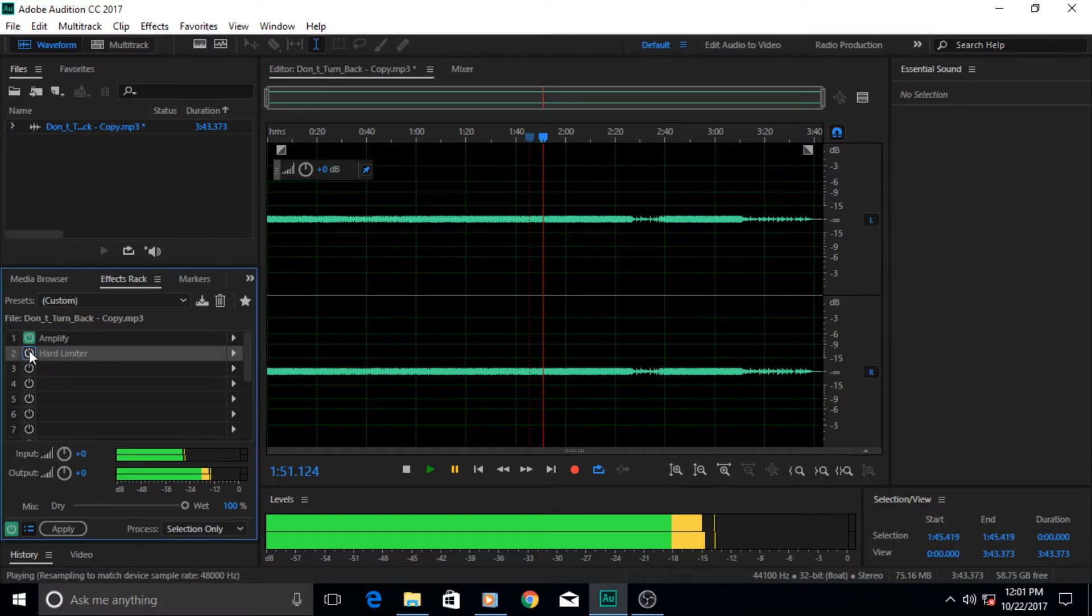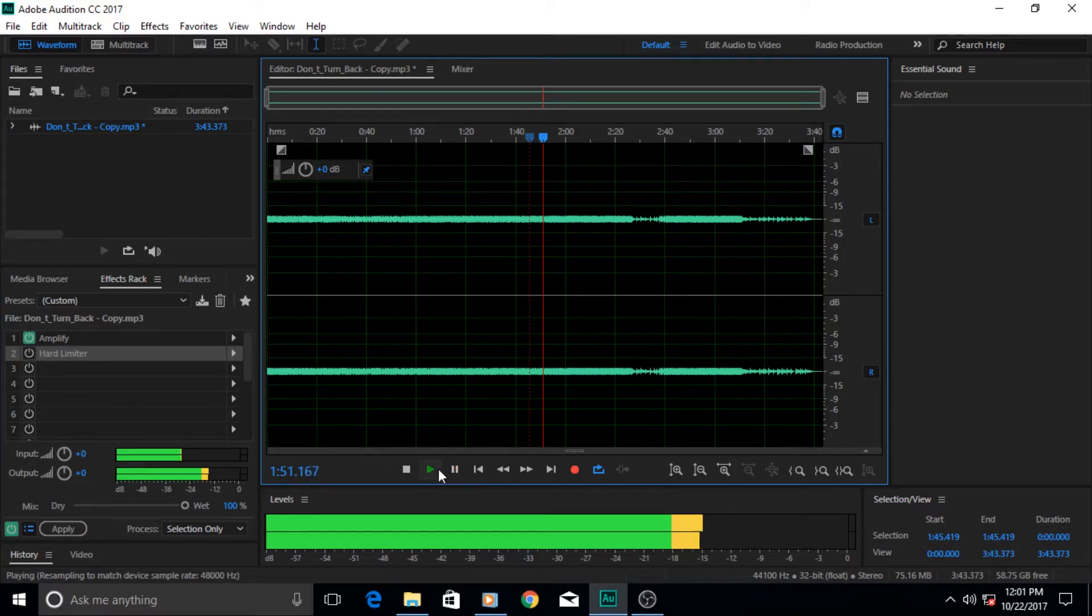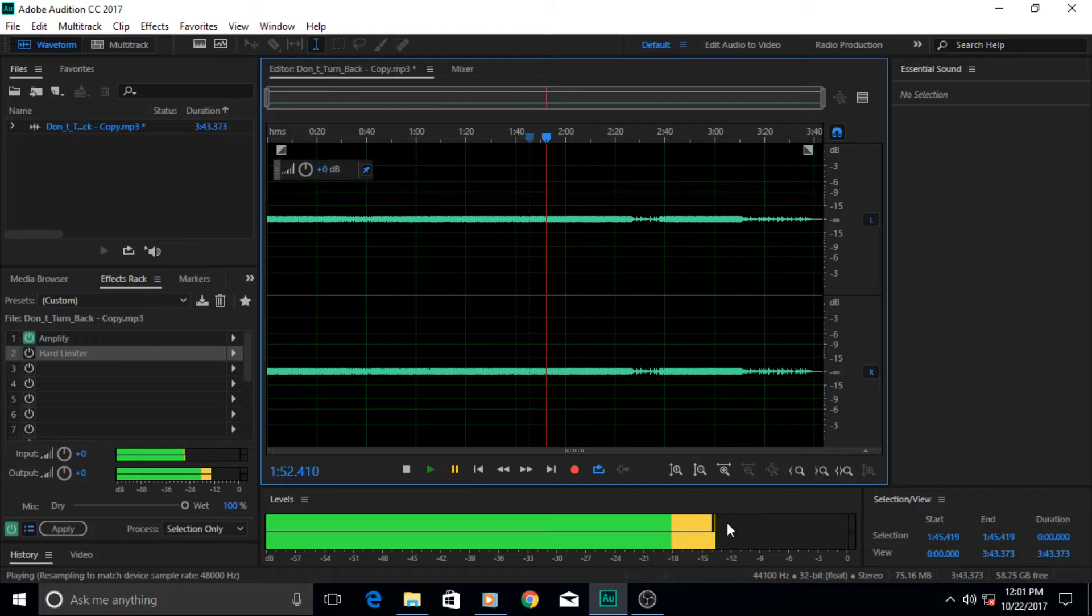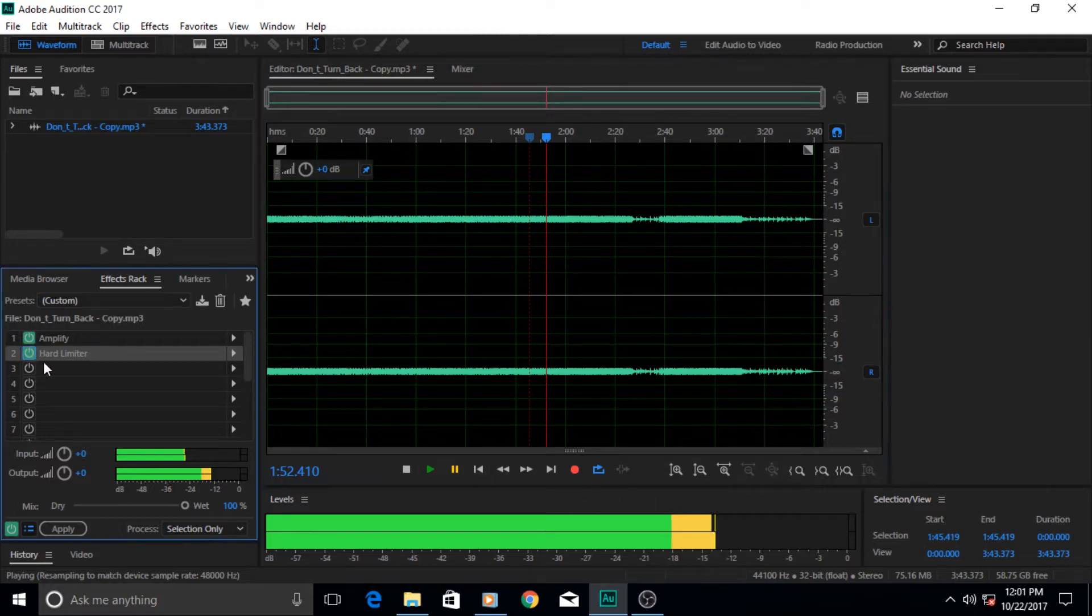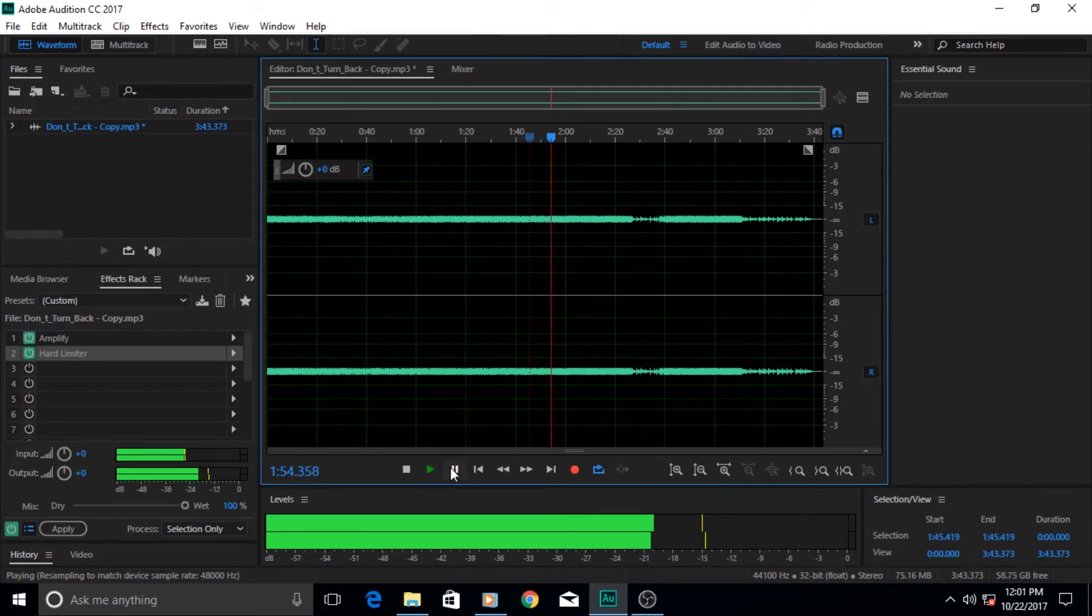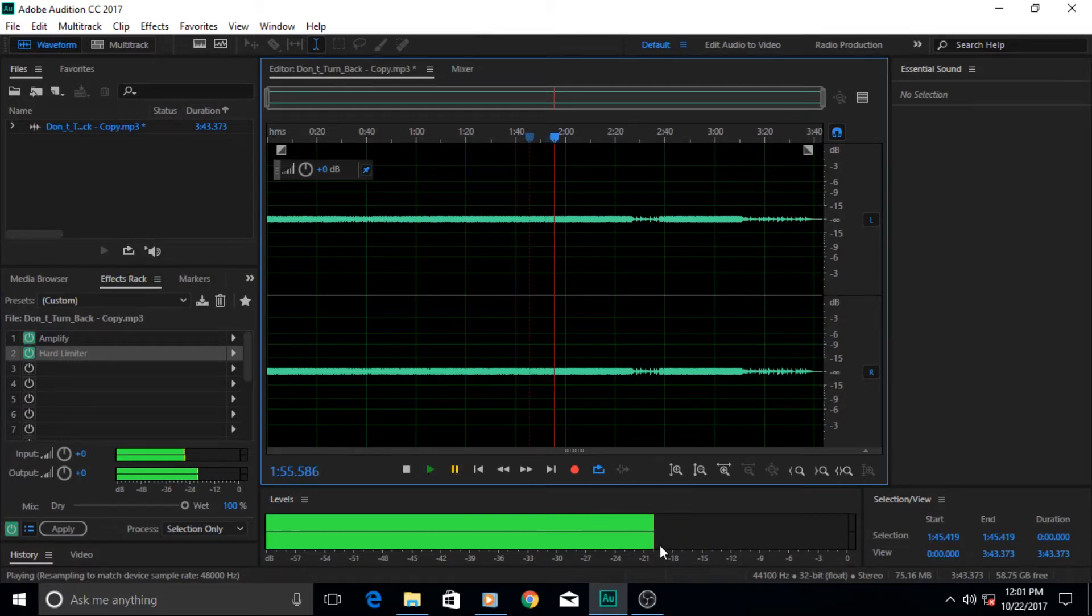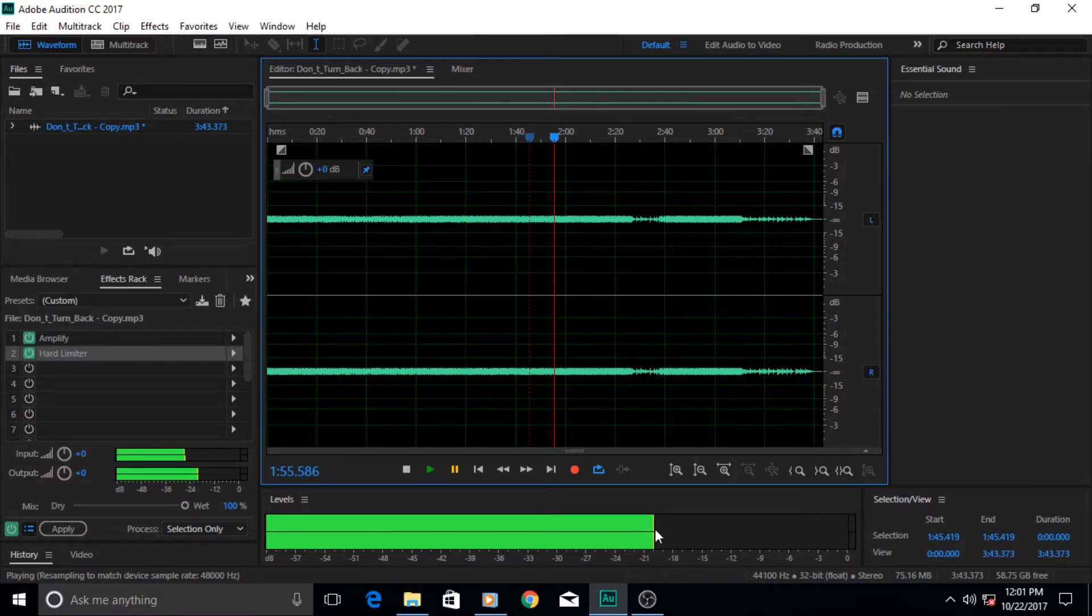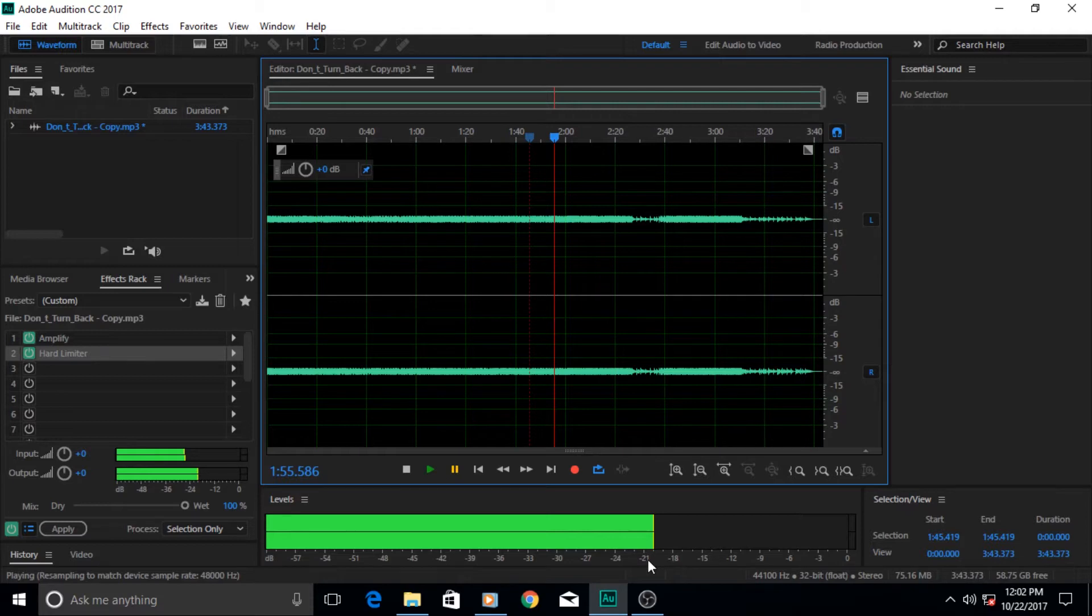I'm gonna turn off this effect once so that we can play this and you can see its limit is here. Now I'm gonna turn on the hard limiter effect and now let's see what happens to it.